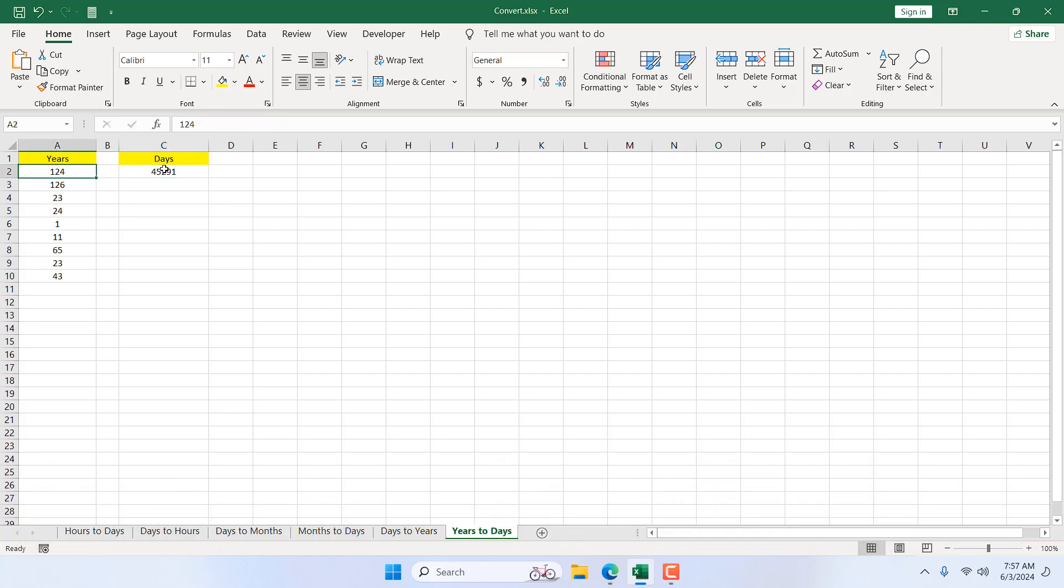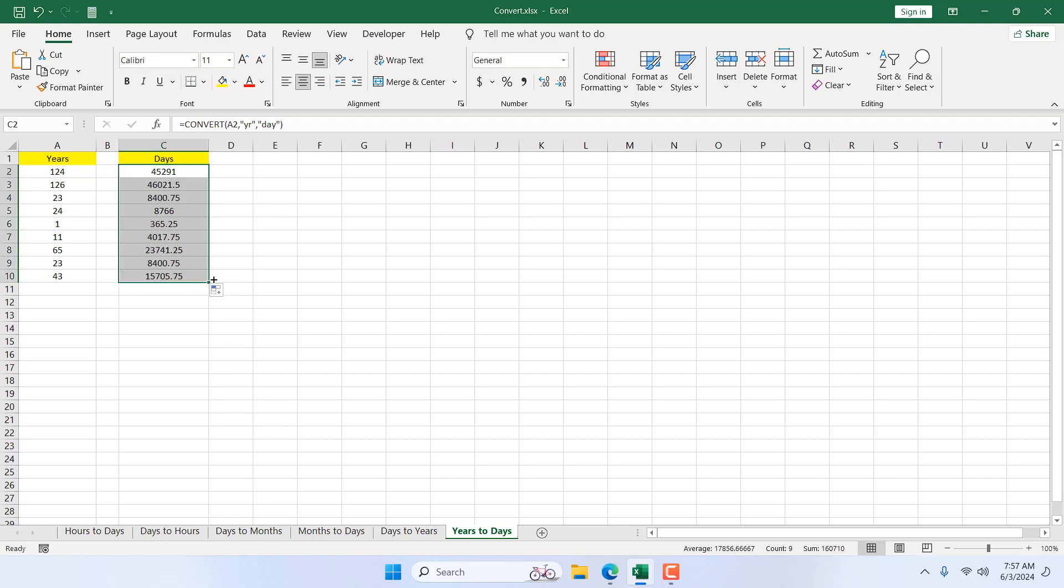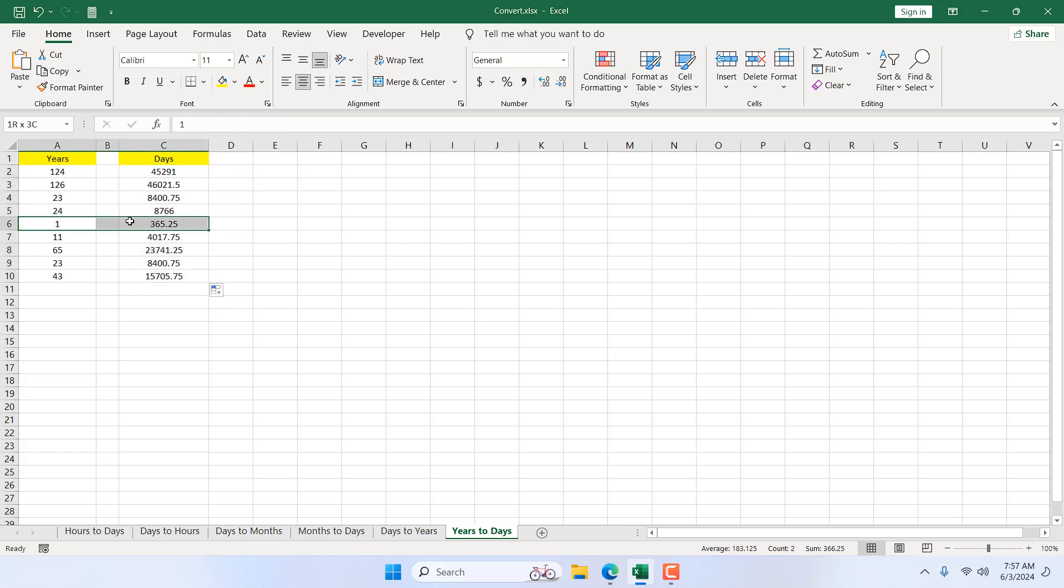So 124 years equals 45,291 days. If I drag it, you can see these are the year to day converter. And here if you look at this, one year equals 365.25 days because it's also calculating the leap years.